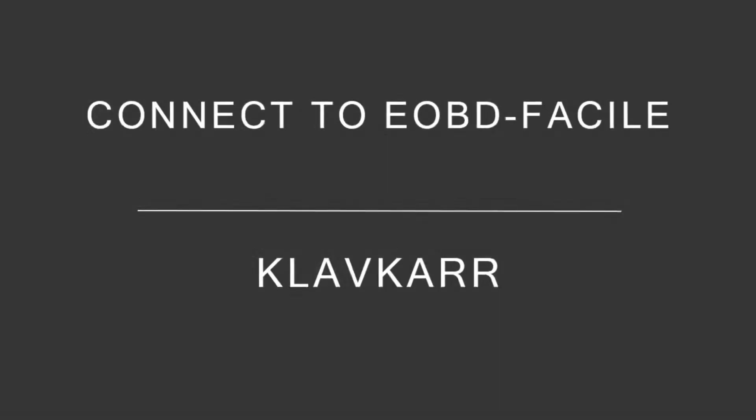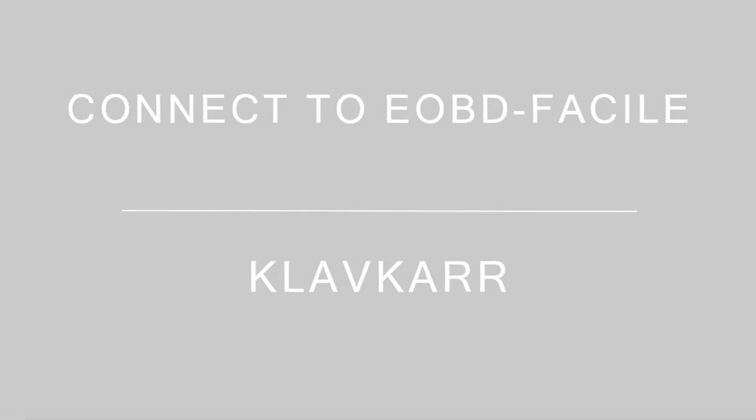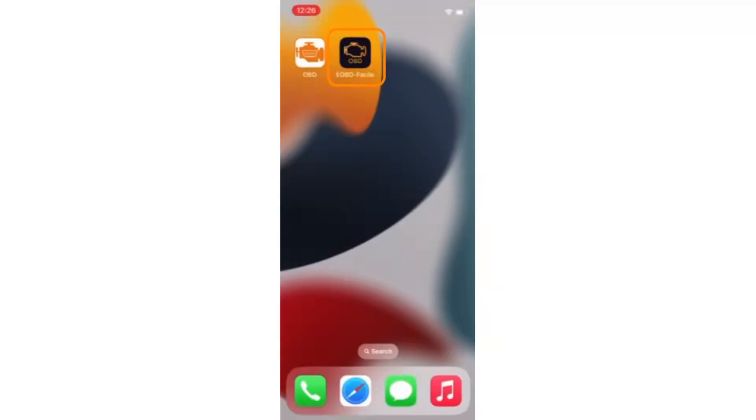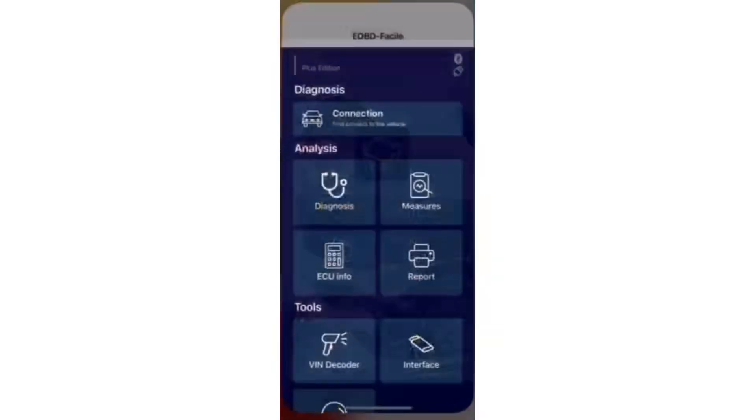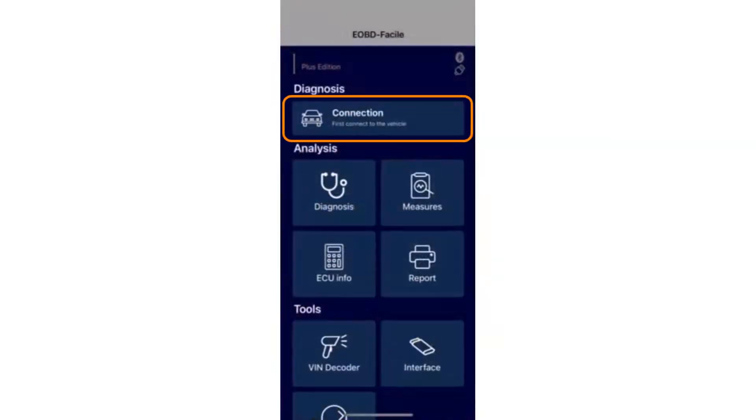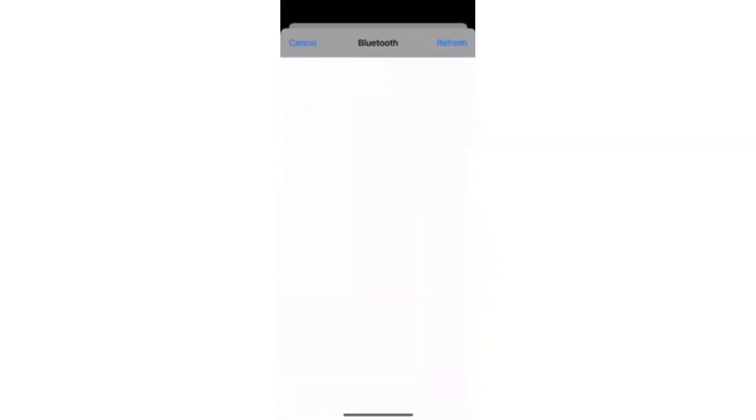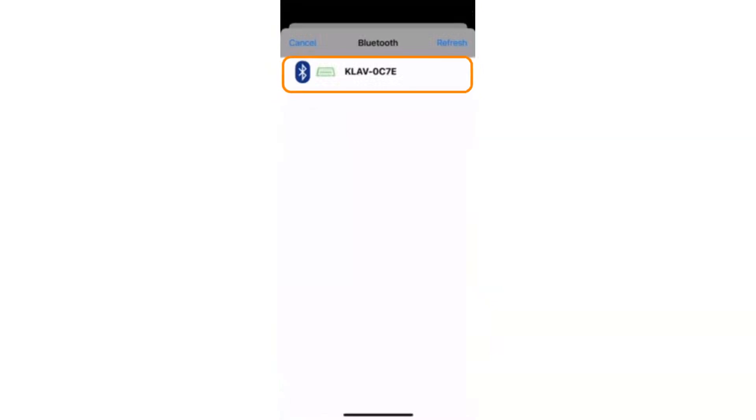How to connect to eOBD facility. Launch the eOBD Vessel application. In the connection menu, select your Clevgar device to connect via Bluetooth.